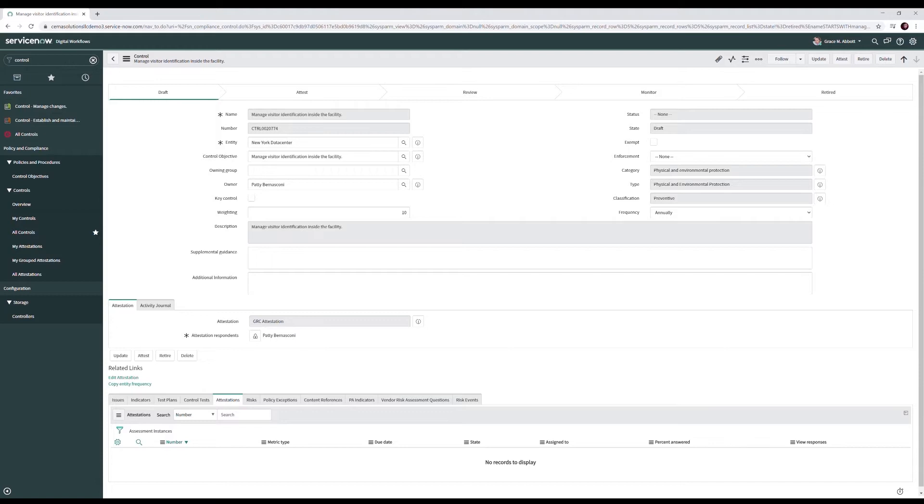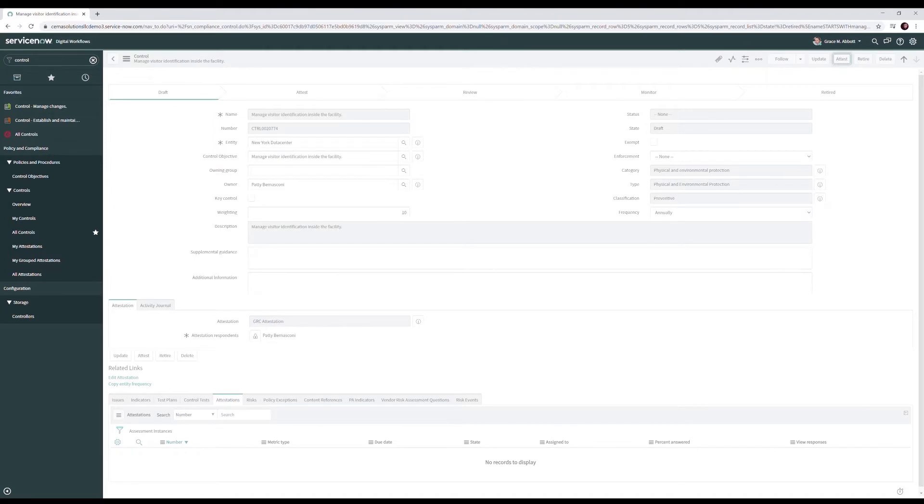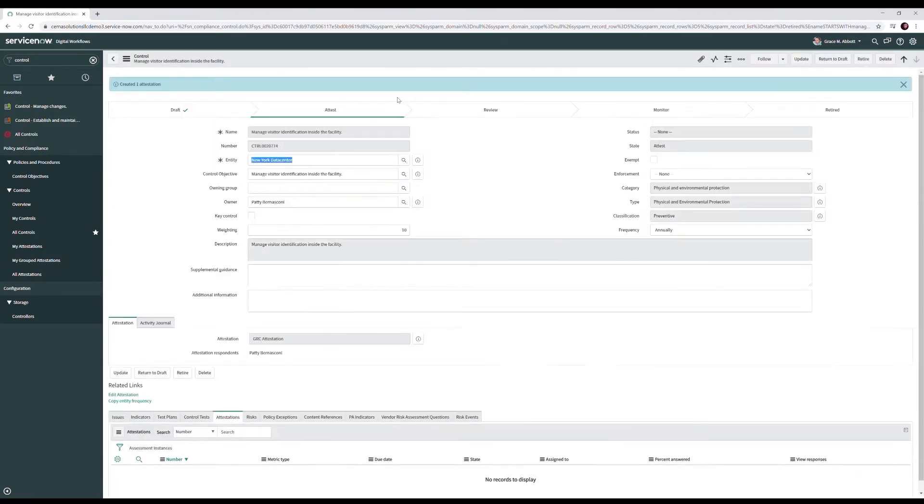Grace simply comes up, clicks the attest button, and now an attestation has been created and sent to the control owner, Patty, to complete.